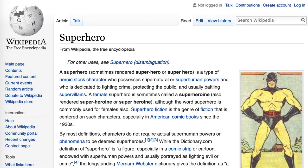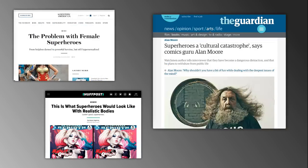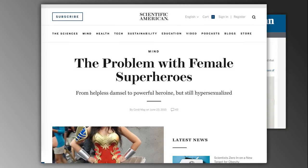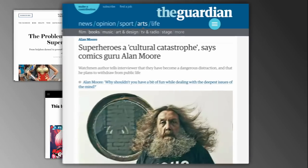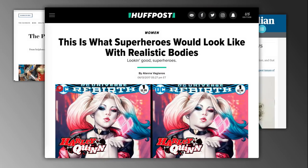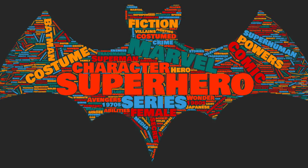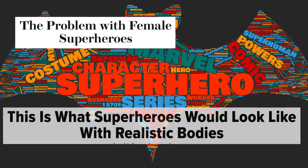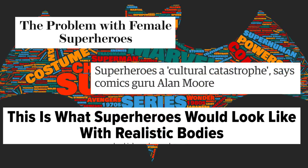What did you find? How are people talking about this topic? Here's what we found. Some popular opinion articles include: "The Problem with Female Superheroes," "From Helpless Damsel to Powerful Heroine, But Still Hypersexualized," and "Superheroes: A Cultural Catastrophe," and "This Is What Superheroes Would Look Like with Realistic Bodies." Within those search results, we find accompanying language or keywords. As you can see, there is already a lot of chatter and opinion online about this topic.